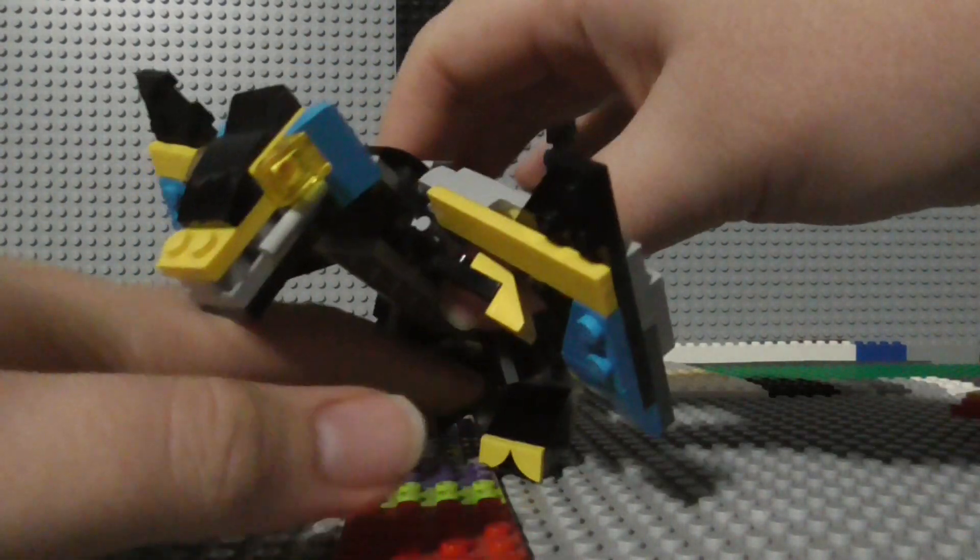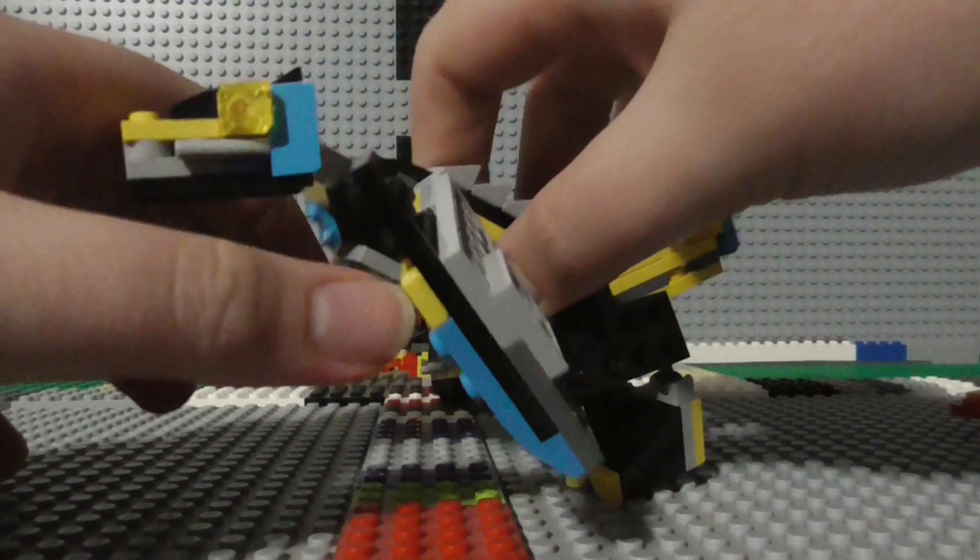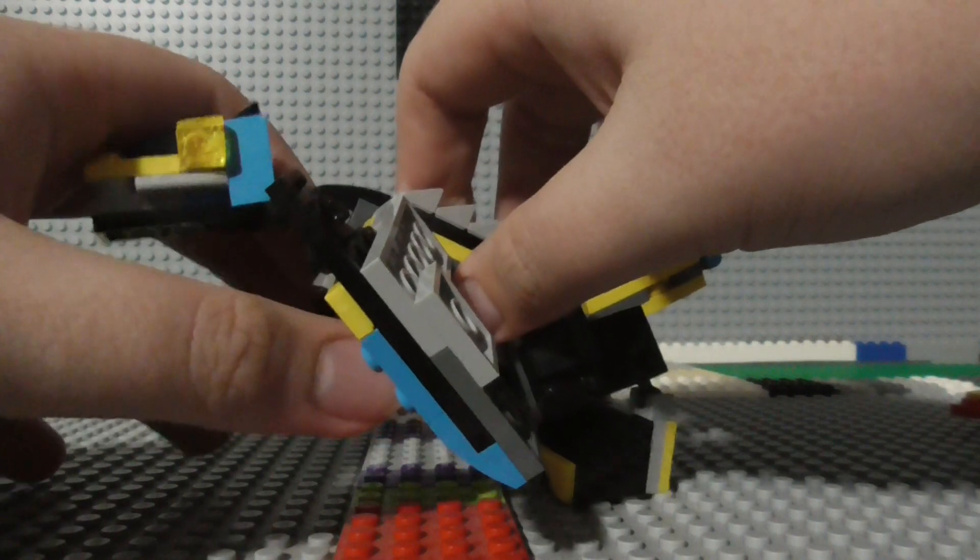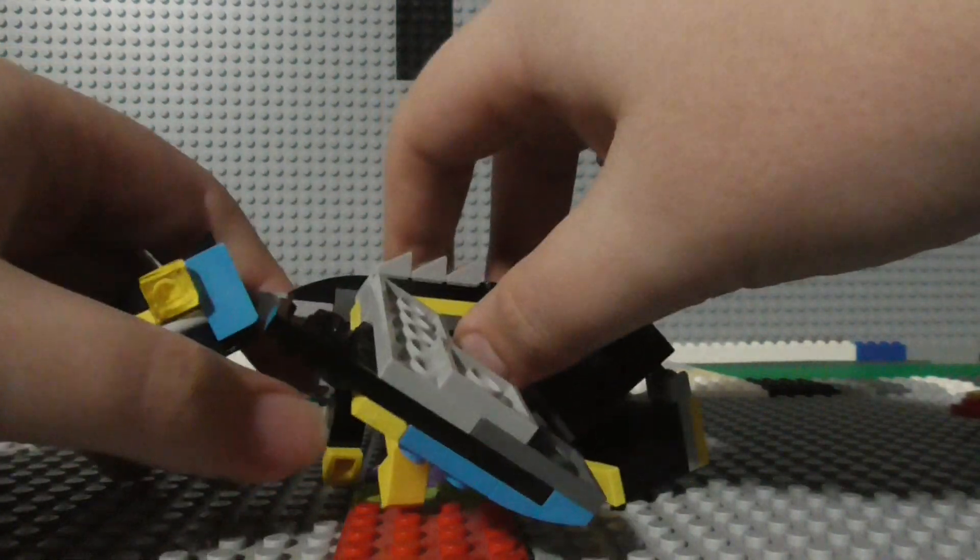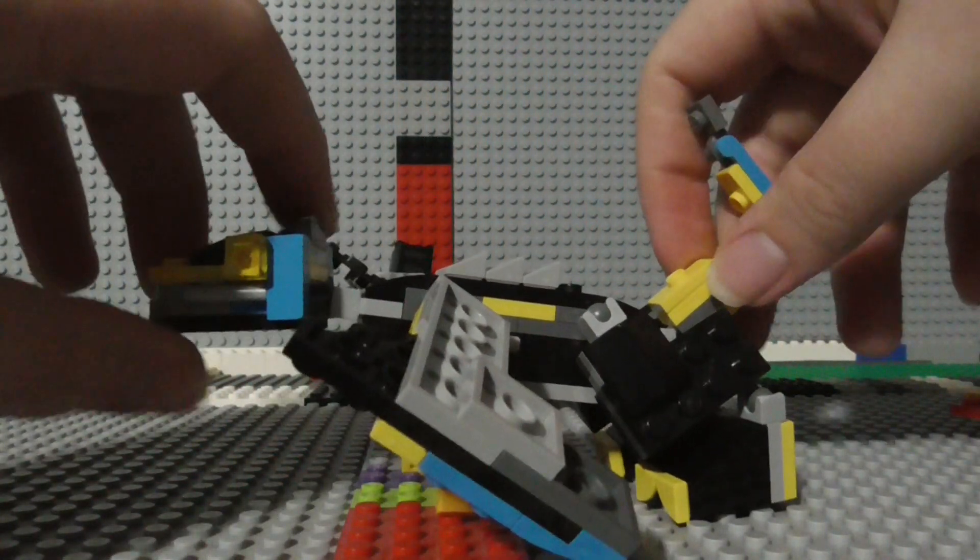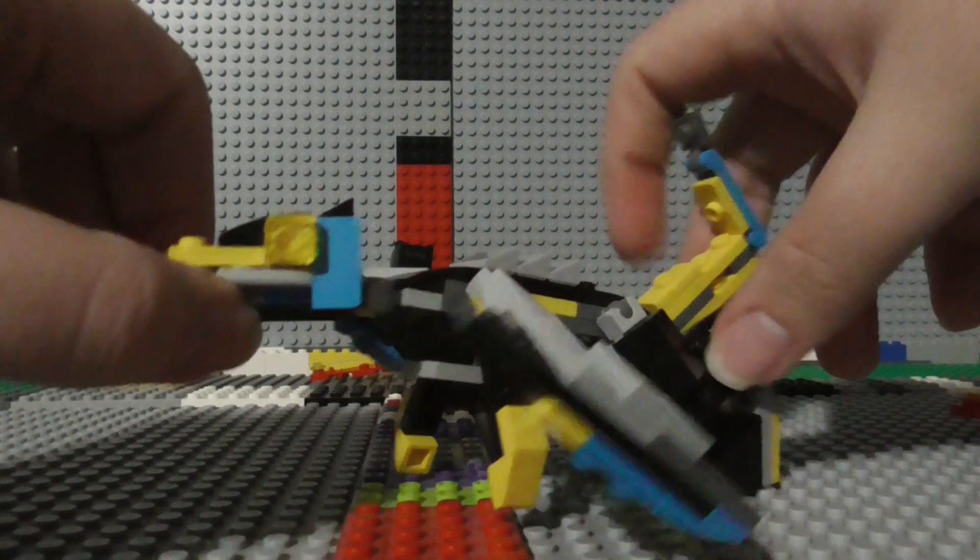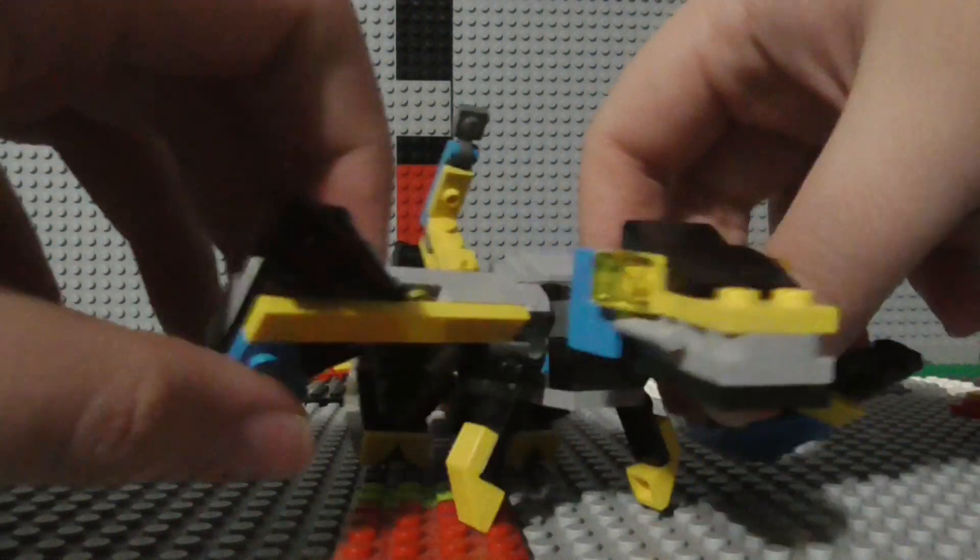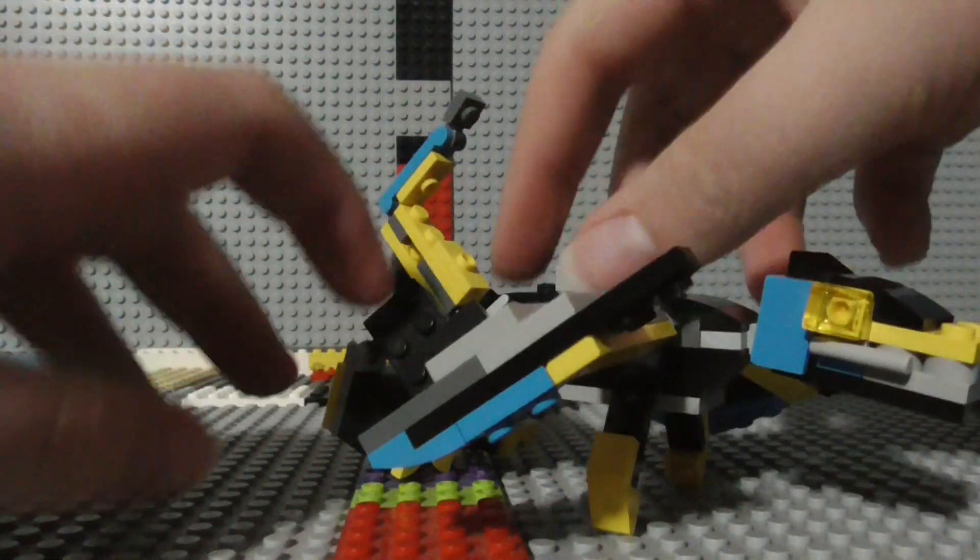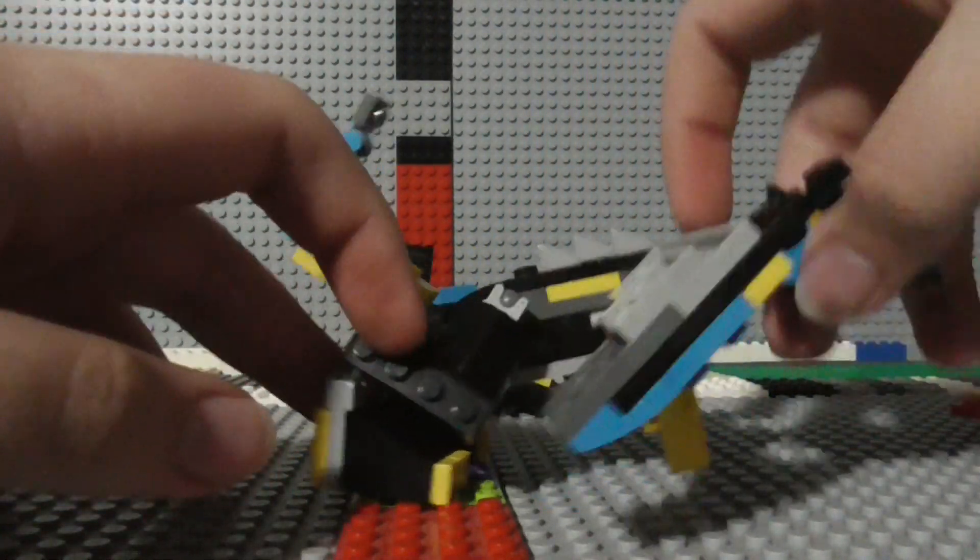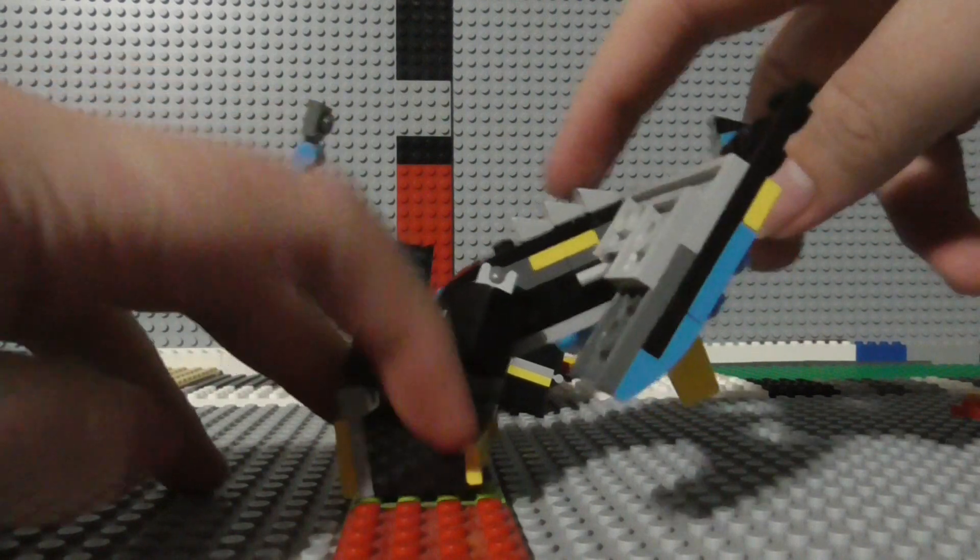Because you can't really get it to look like this very well, because of the weight distribution on this thing.